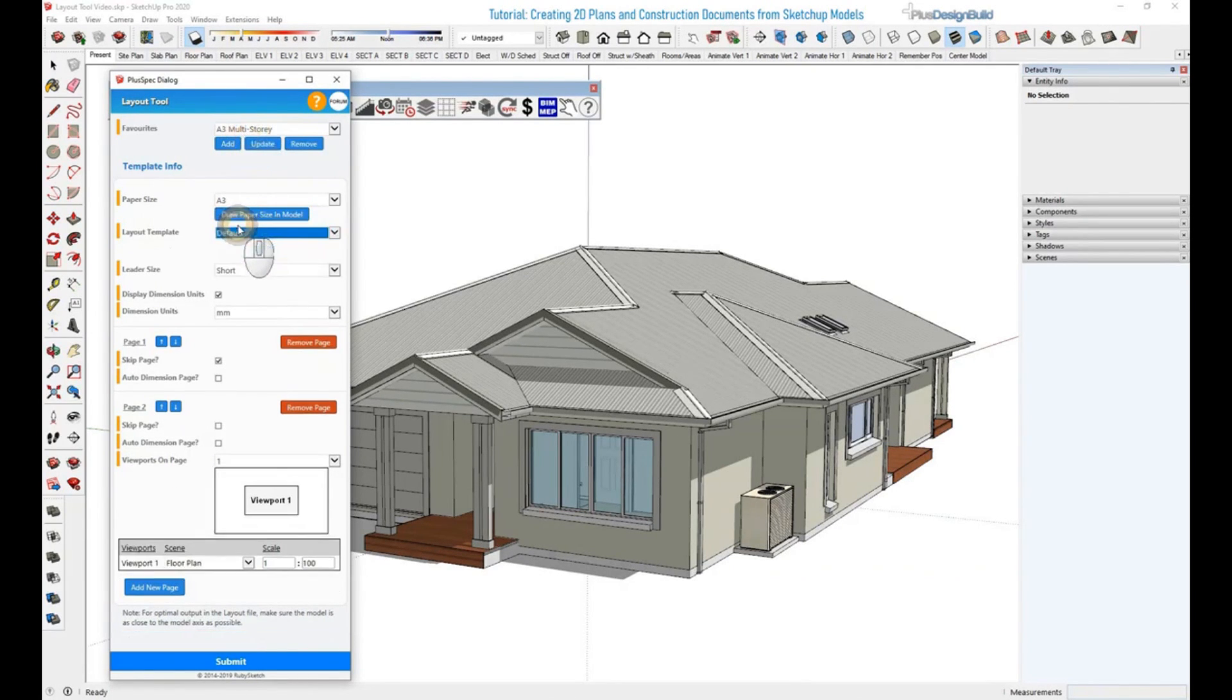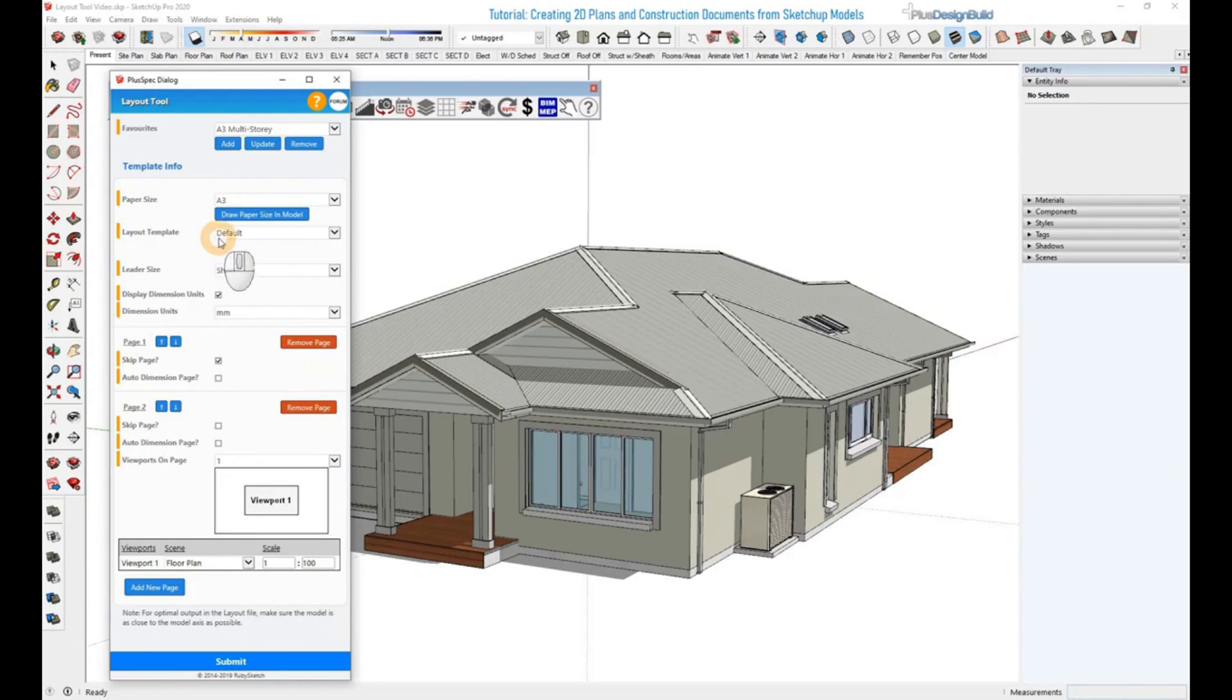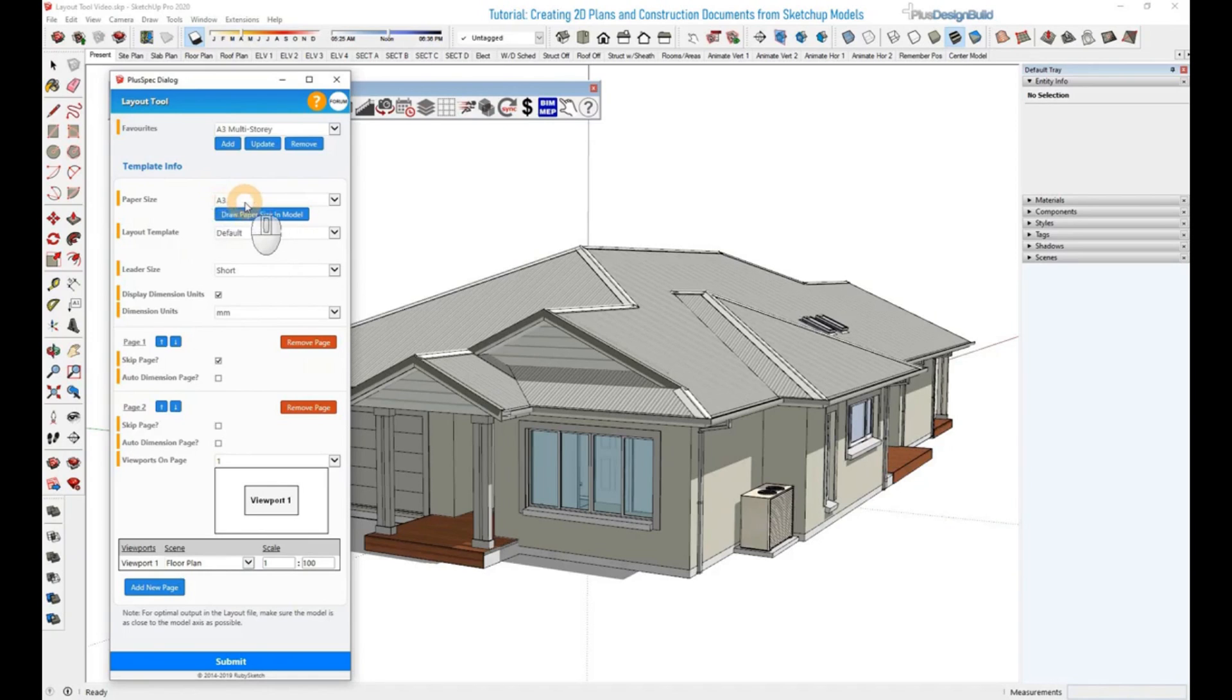But for this one, we'll just select Default. So what we'll be doing now is selecting the PlusSpec Default template with the A3 size paper.